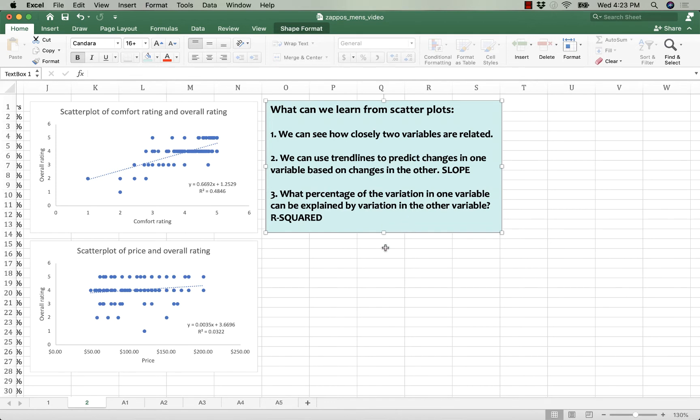When we look at these scatter plots, the first thing we can do is we can see how closely these two variables are related. We can see how close they lie on this line.